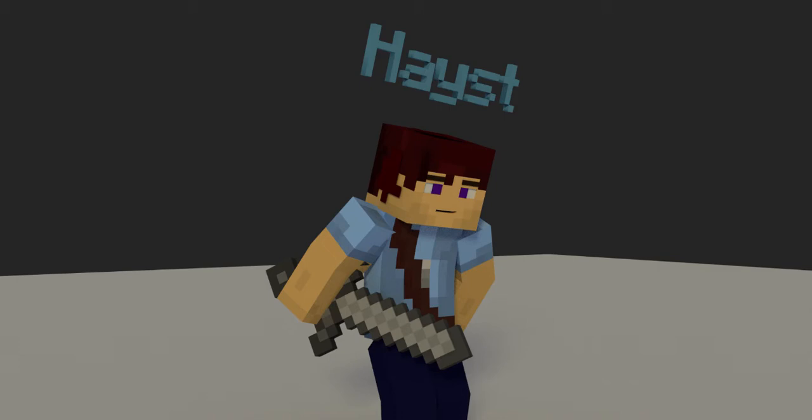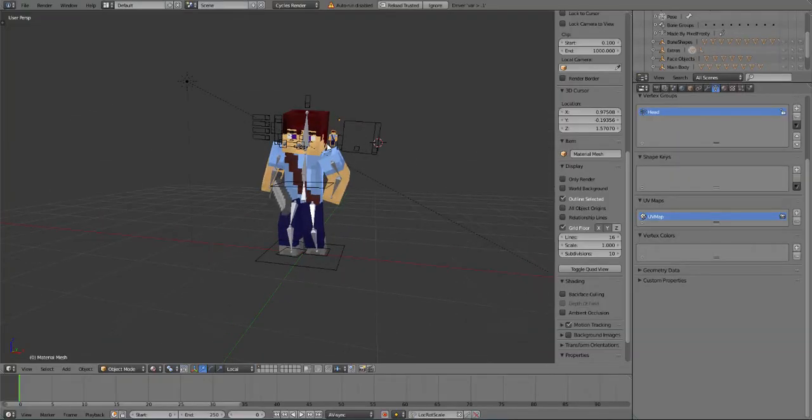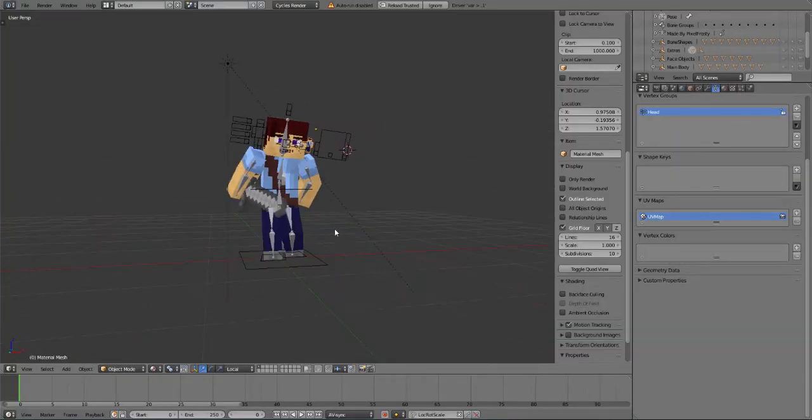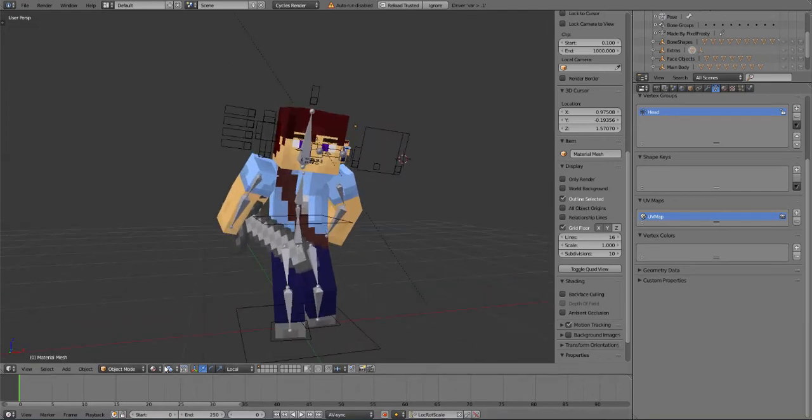Hello everyone, so today I'm gonna be showing you guys how to add a name tag to Minecraft Blender rig, so hope you guys enjoy and make sure to subscribe. So here is a really simple Minecraft scene where I have my character right over here with a stone sword.